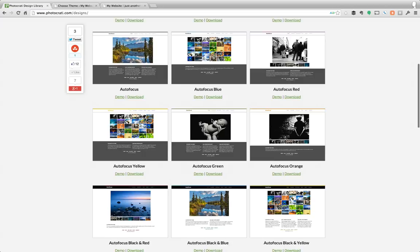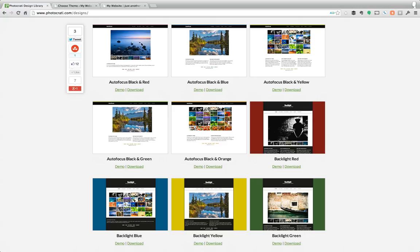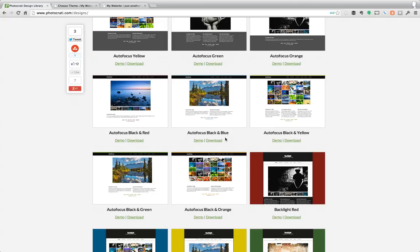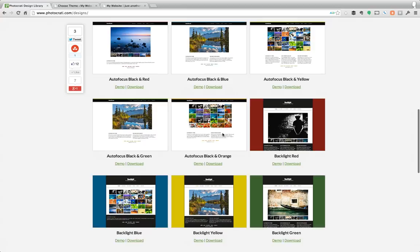and then we've got some defaults. Now if we scroll down, you'll see here we've got autofocus black and red. So we've actually added some multiple colors into there. Now all these autofocus themes or presets are all the same exact design. However, we've added different colors just to get you started towards getting your website design how you want it.